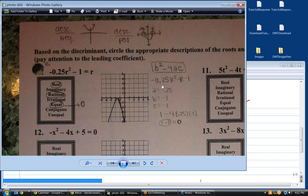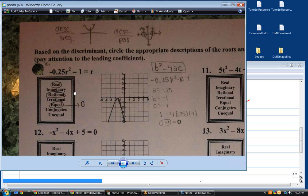You correctly identified the discriminant here as zero, which means you have exactly one solution. Notice that when you have exactly one solution, it only touches the x-axis at one spot and doesn't cross it. If it were to cross the x-axis, you would have two real solutions. If it were to not touch the x-axis at all, that would be indicative of imaginary solutions. So you've got this right — it's real and it's rational.